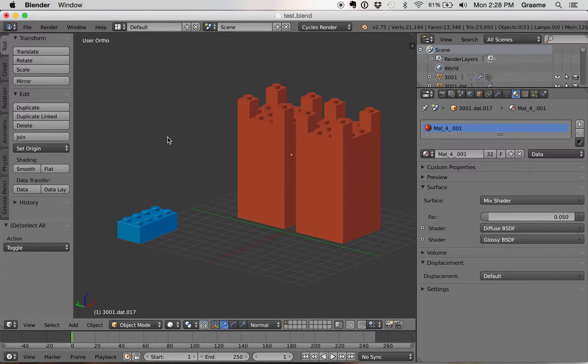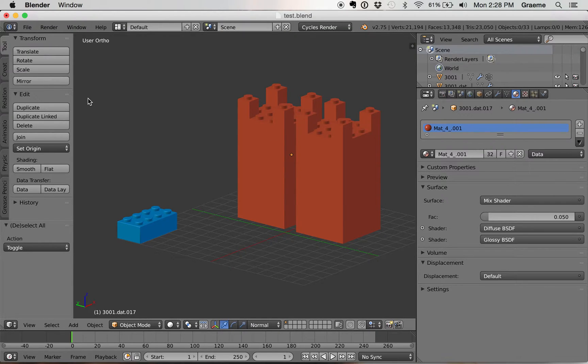Okay, so what I'm going to show you here is how to replace one type of brick out of your whole model.